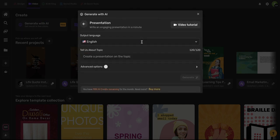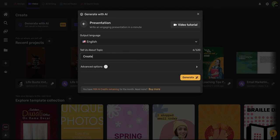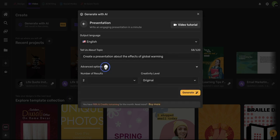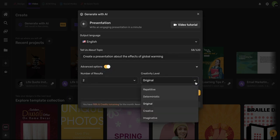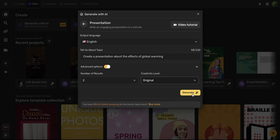From here go ahead and select your desired language and then briefly write in the topic of your video. You can always use these advanced options to control the number of results as well as the creativity level.